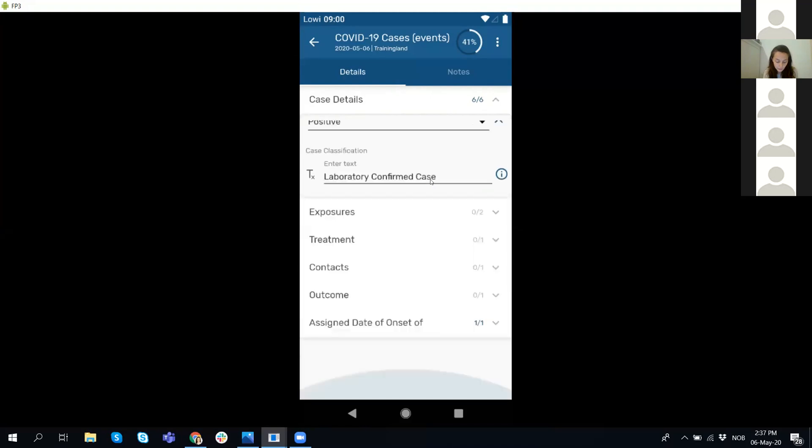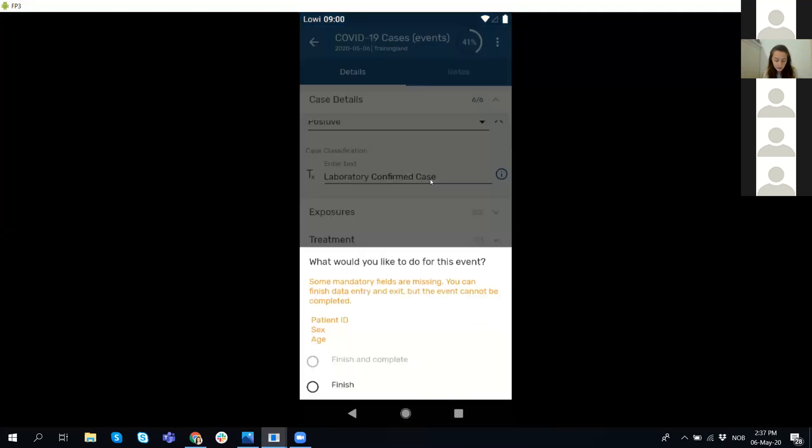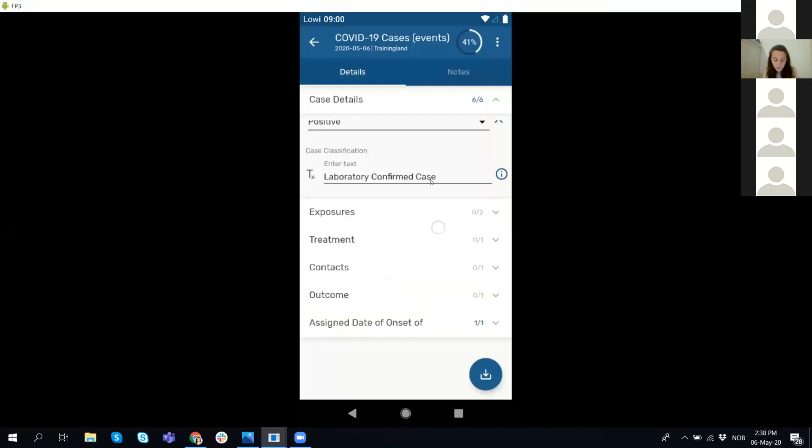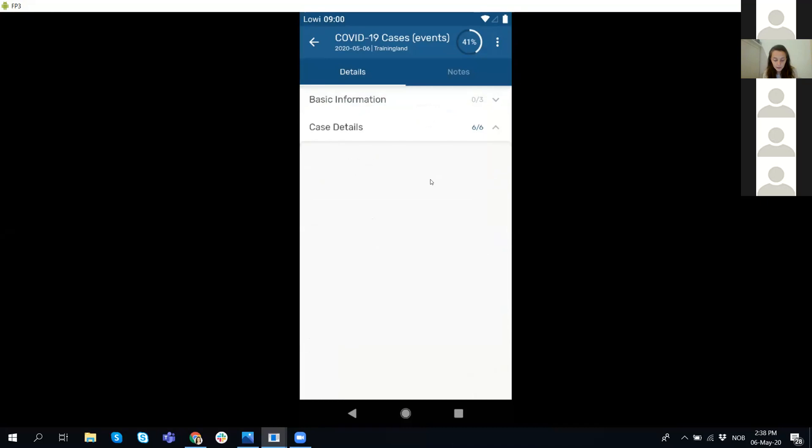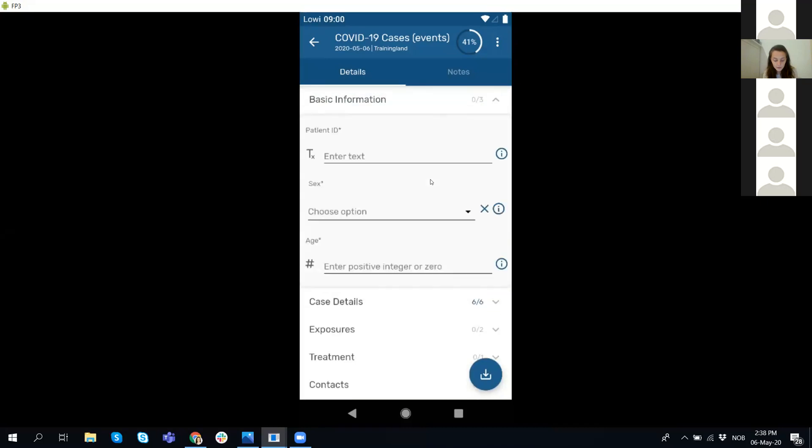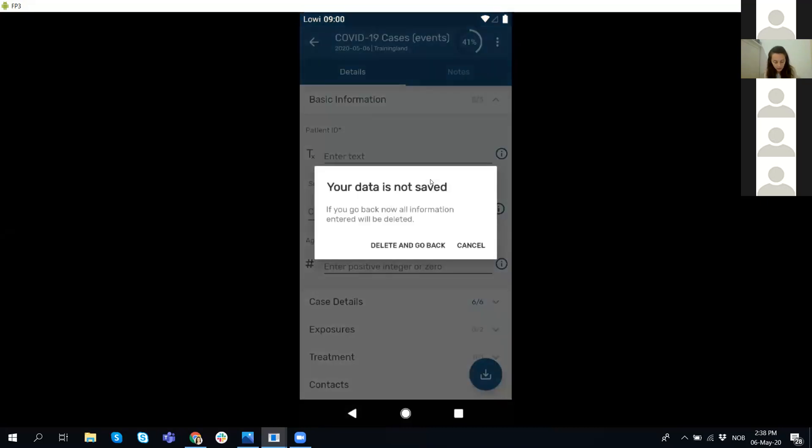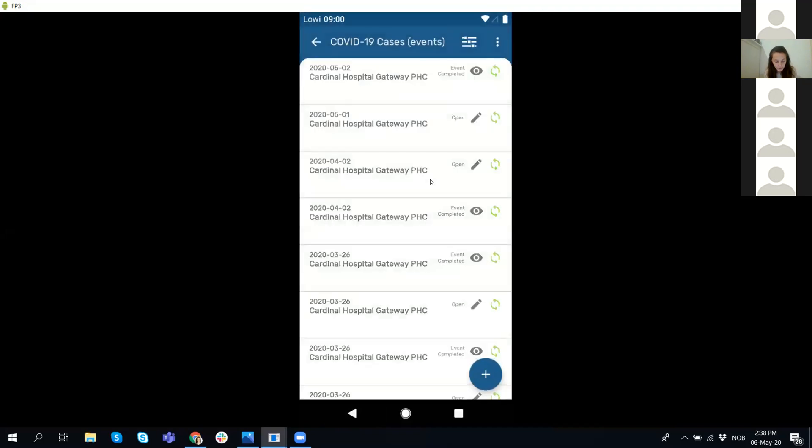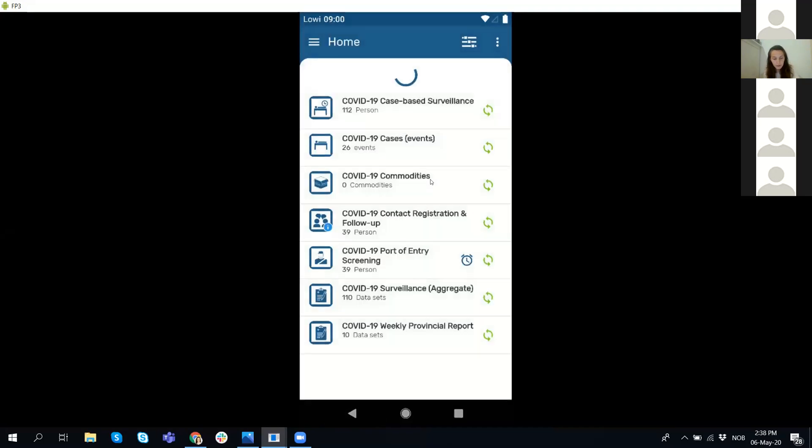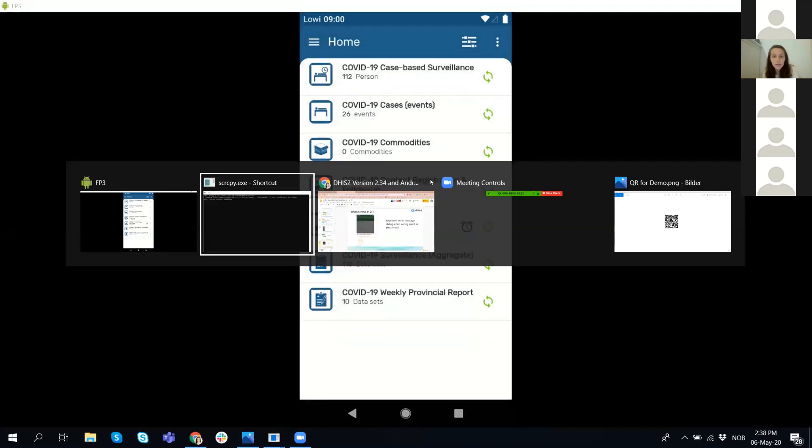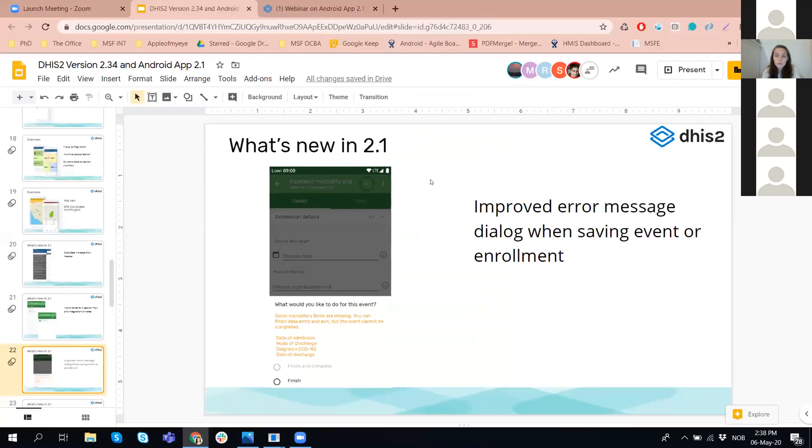If I want to save now this event, it's going to tell me that I am missing some mandatory fields like the patient ID, sex or age. I can save it, but I cannot complete because they are empty.